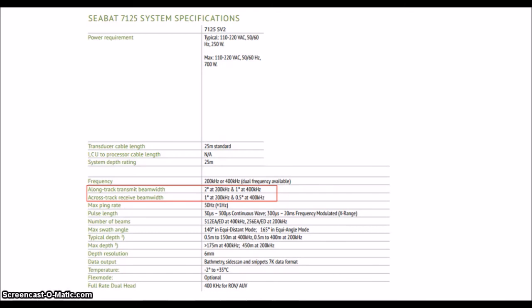Using the 200 kHz frequency, this system can put out 256 beams, all with a 1-degree by 2-degree beam width. As we expect, the high-frequency option allows for a more narrow beam width.